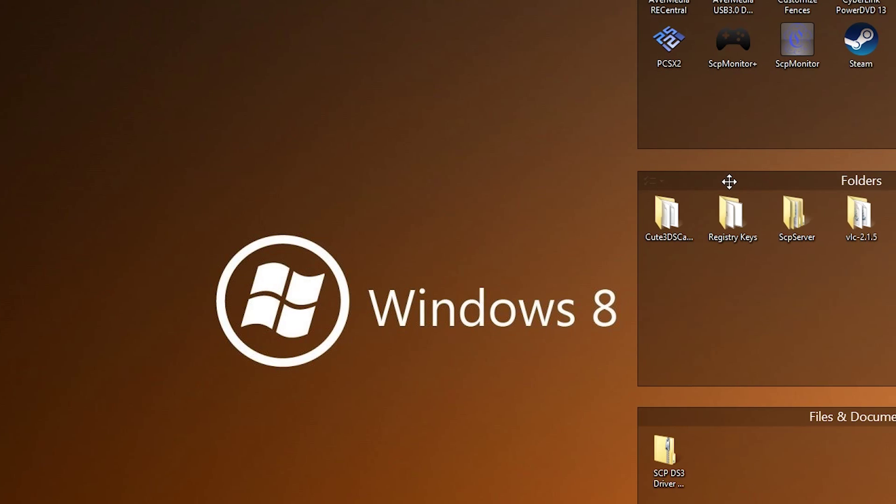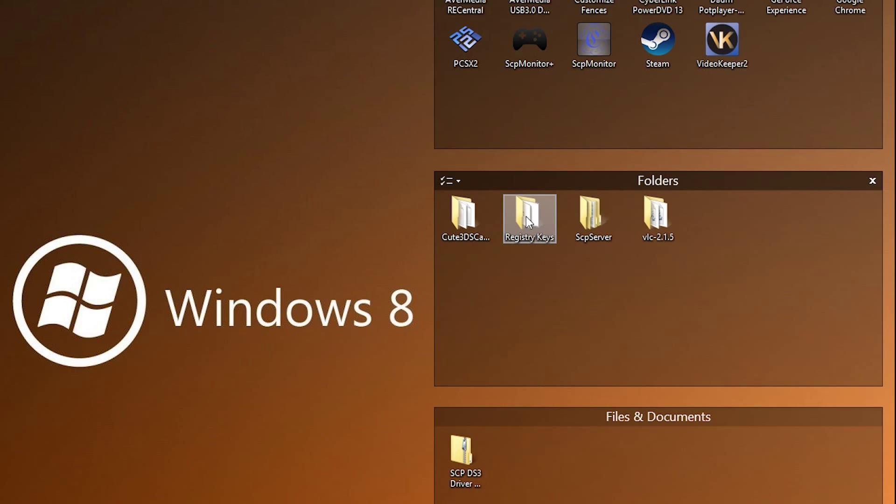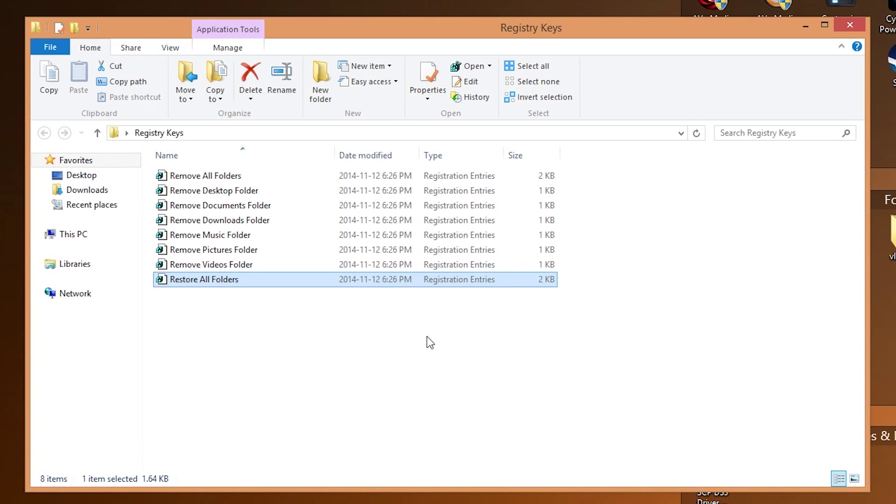So if I open up the registry keys that I provided, you'll notice that there are quite a few options that you can select from. One is remove all the file folders. You can remove just the single file folder for the desktop, documents, downloads, music, pictures, videos, everything.